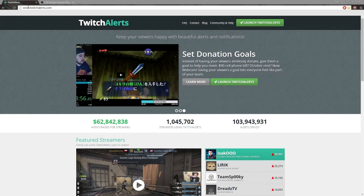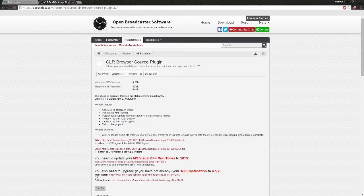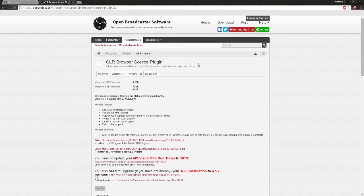First you're going to need to go to twitchalerts.com, but actually what you need to do first is go to the OBS project website, obsproject.com, and navigate to the forum resources for the CLR Browser Plugin. This is so you don't have to have a bunch of windows open and capturing all of them - OBS will handle that with CLR, so you won't have to worry about any of that.